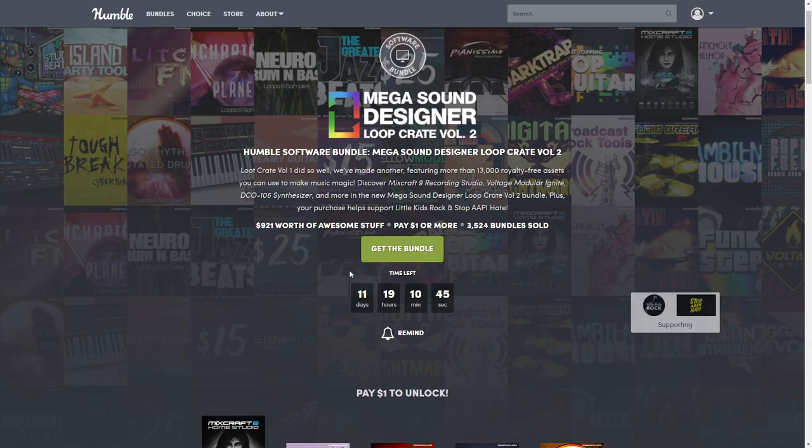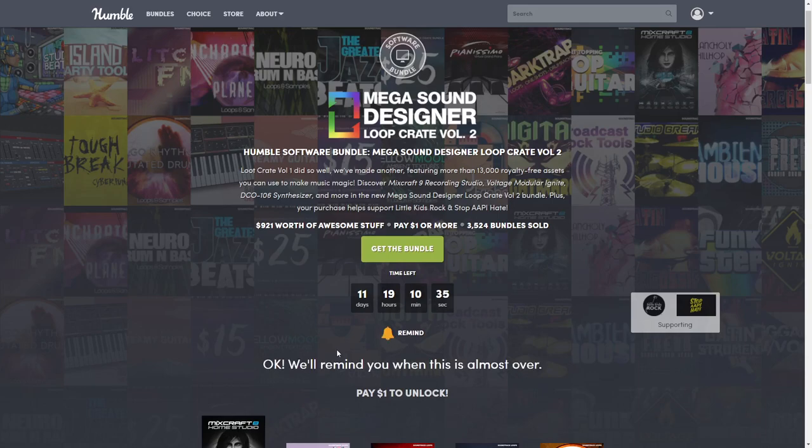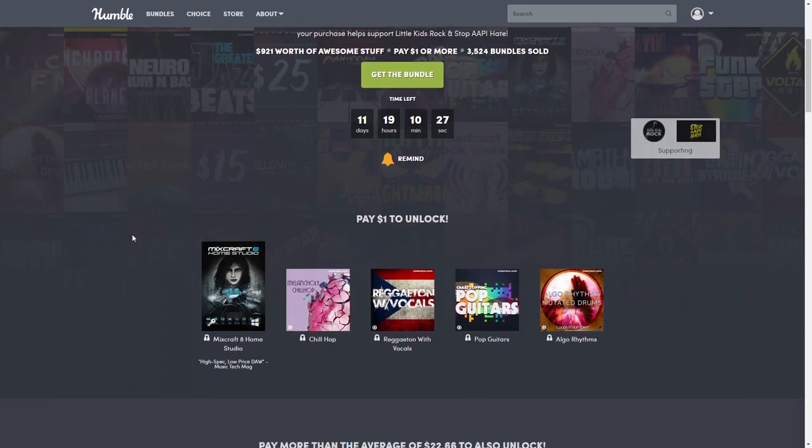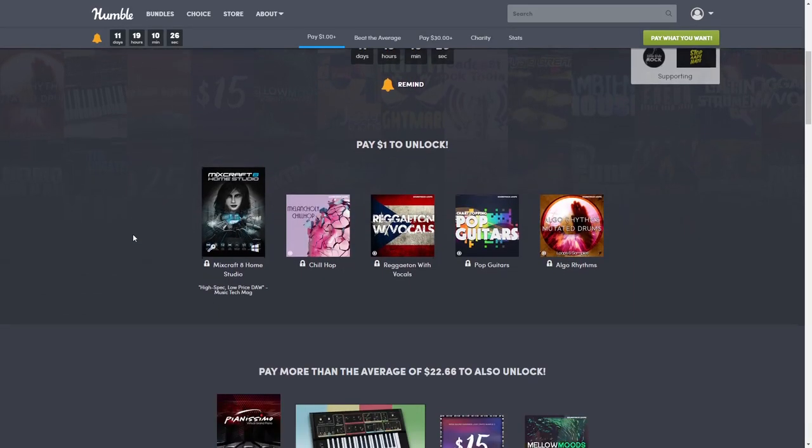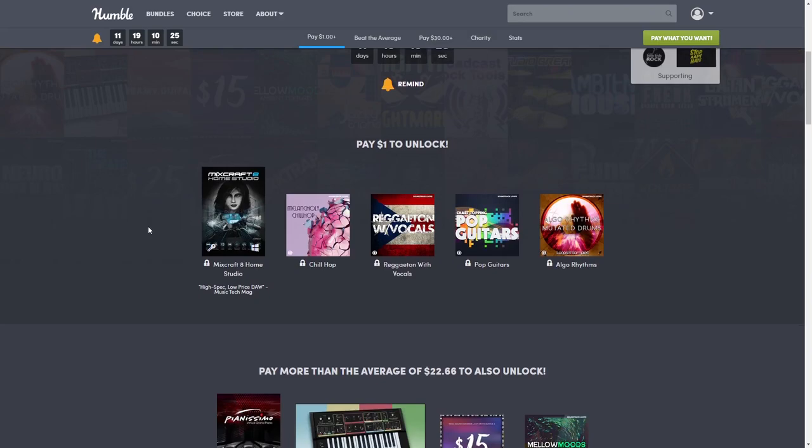If you already know what you want, you can click here to get the bundle, or we'll take a look at how to purchase everything down below. Here it will always tell you how much time is left, and if you need to come back for any reason, click that reminder bell and it'll send you an email before it's over, which is such a lifesaver.